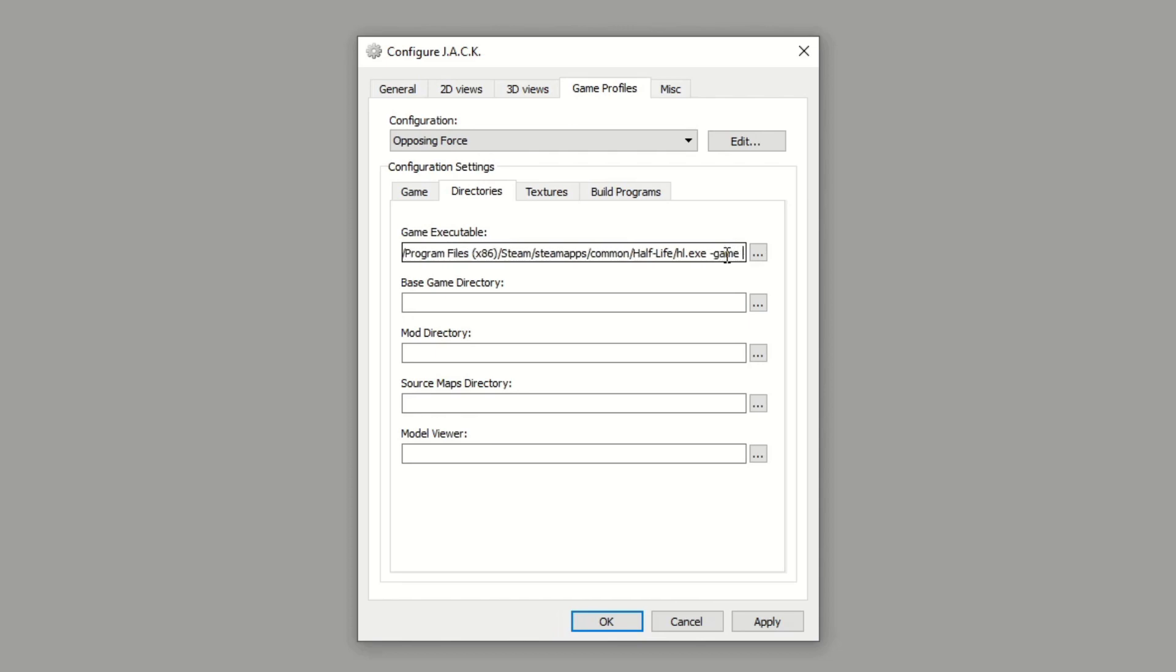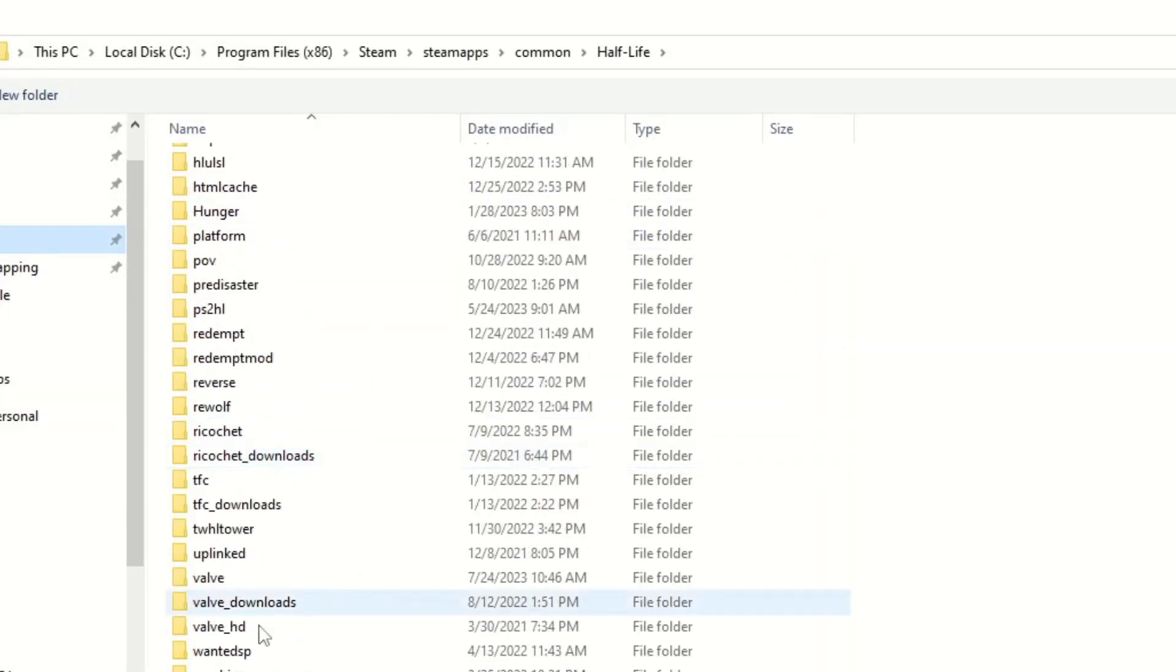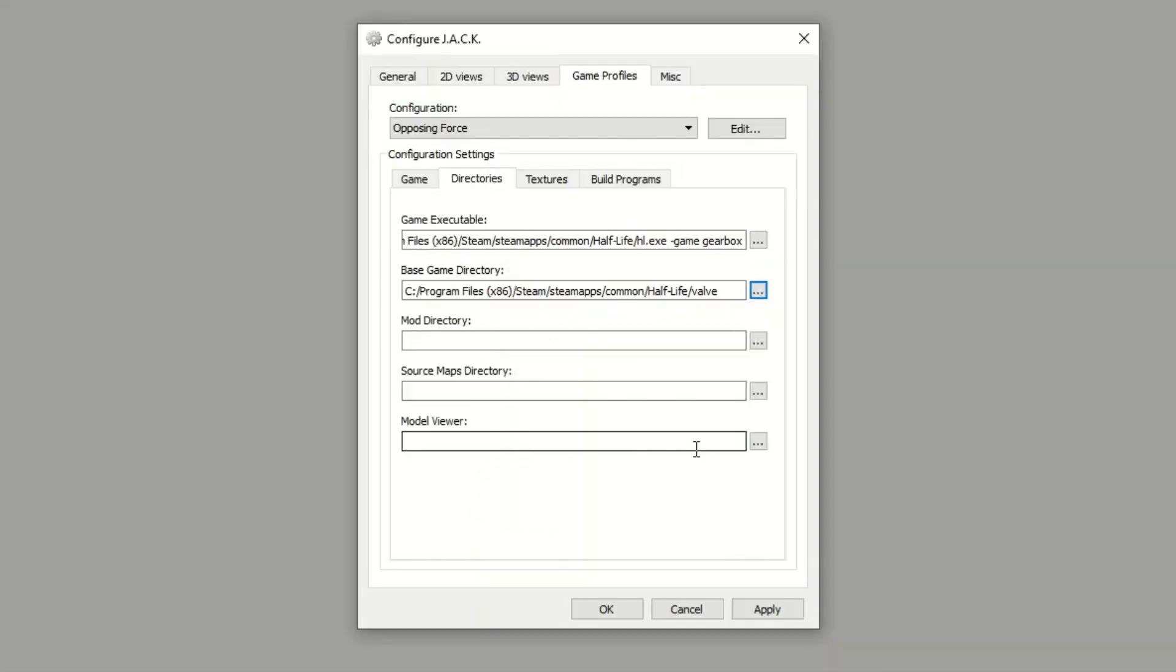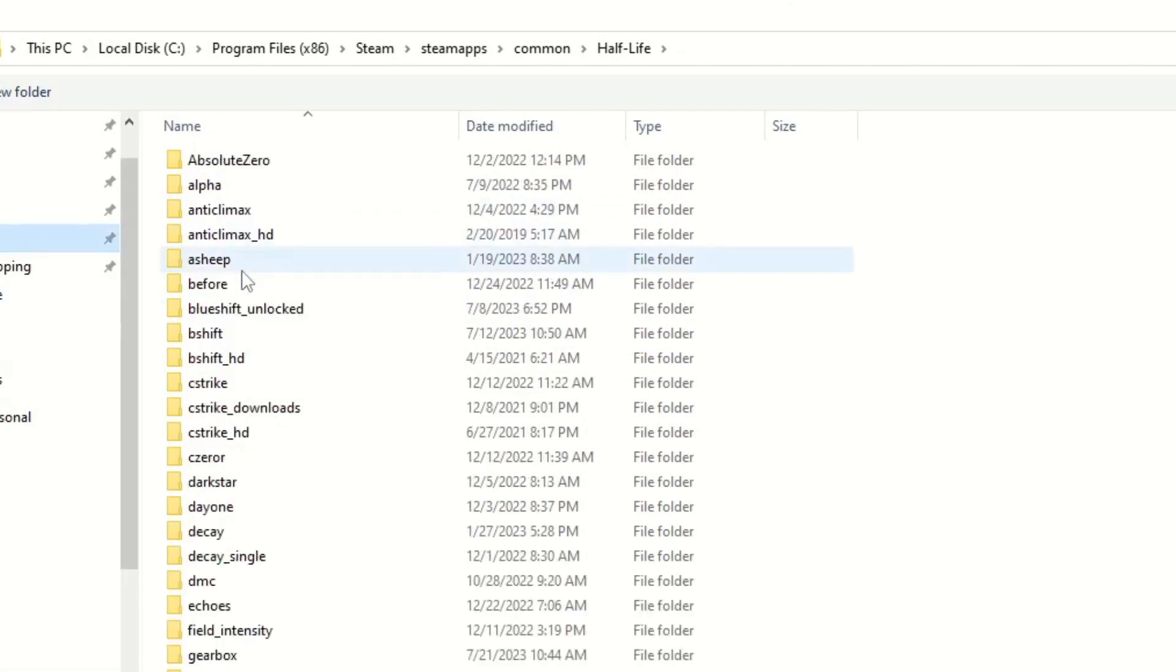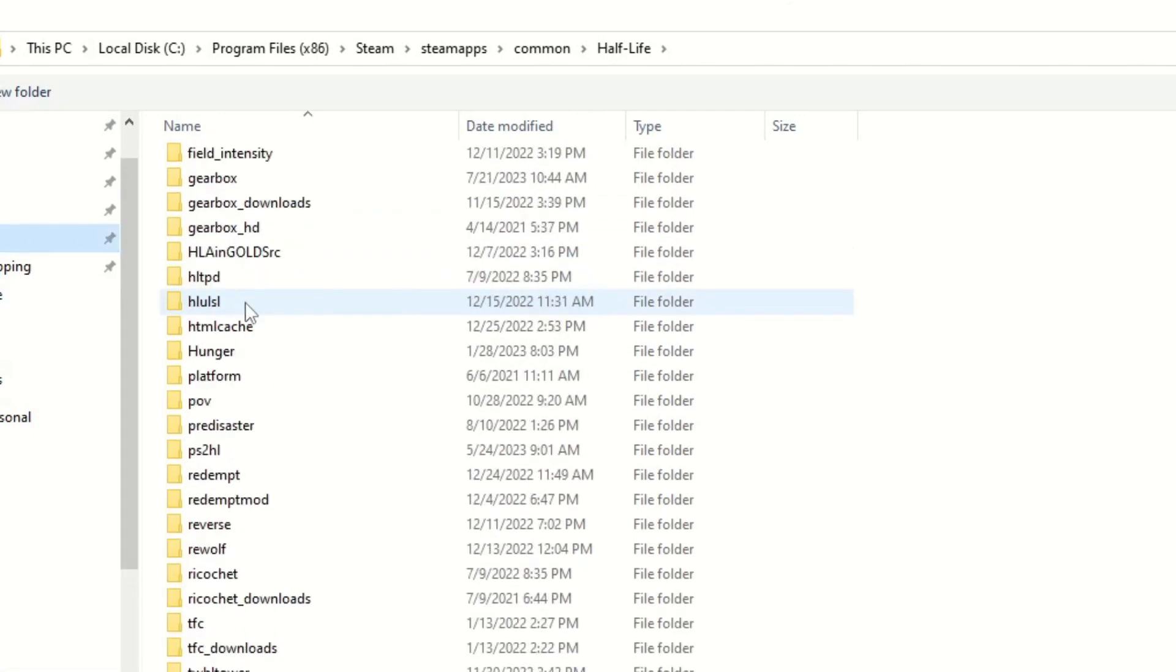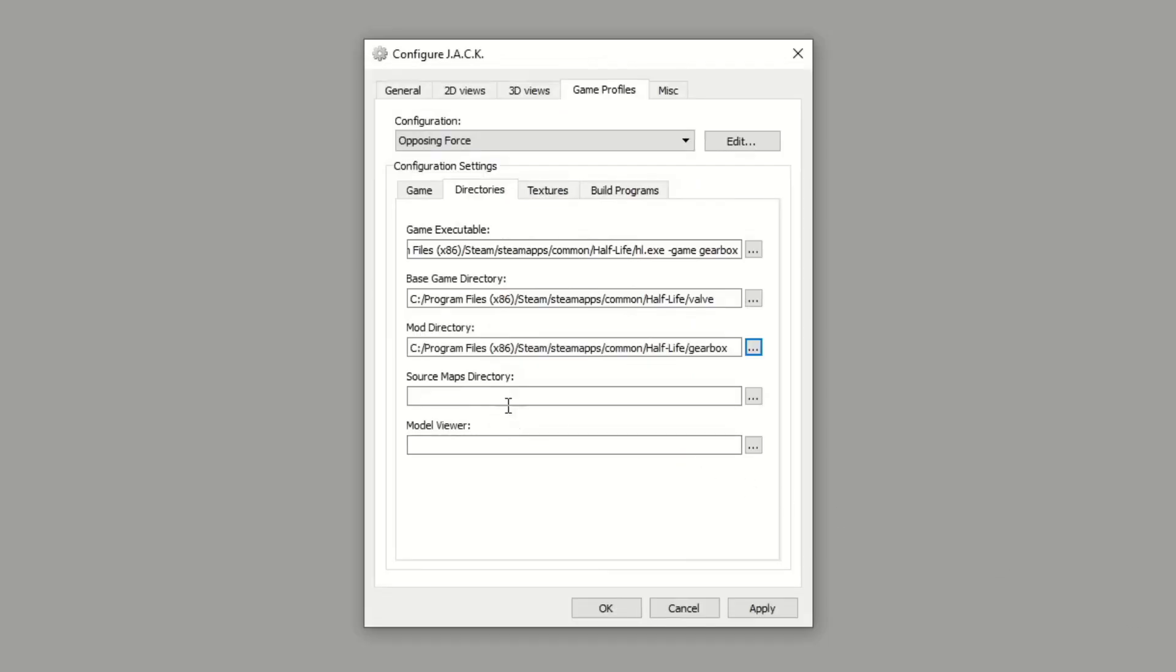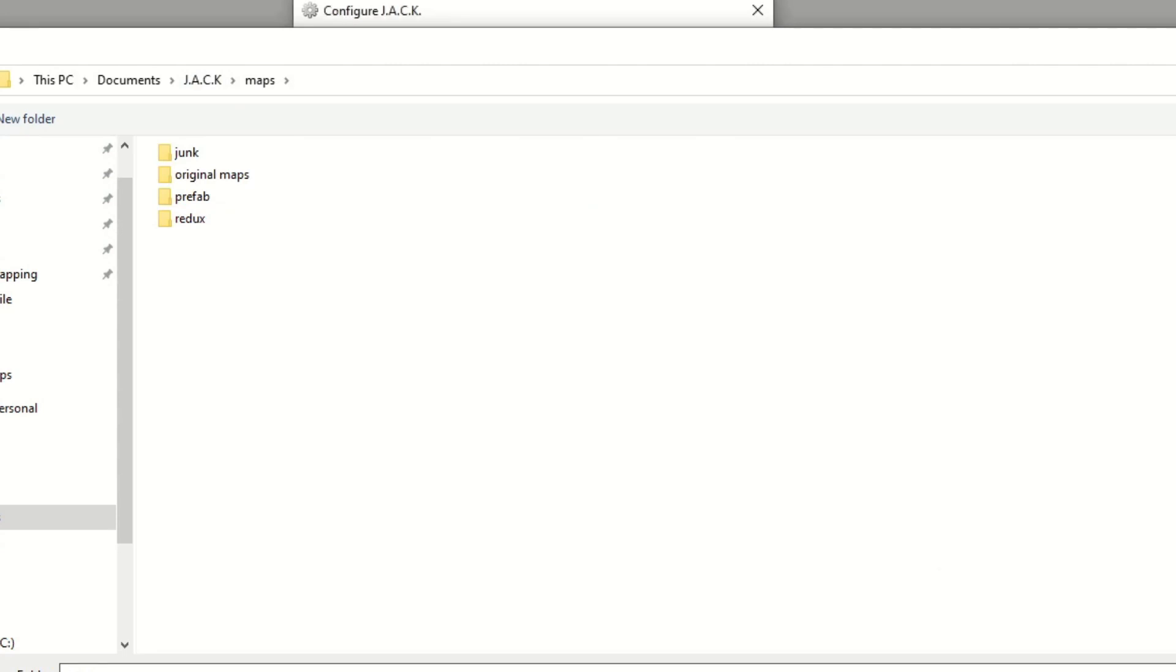-game and then gearbox, because that's the name of the Opposing Force folder. Base Game Directory we're just going to keep as the valve folder. For Mod Directory we'll select the gearbox folder, or the mod folder which is called gearbox. Select that. Source Maps Directory, that's where you'll be saving your maps into. I'm going to go into Documents, Jack and Maps, and you can set this to whatever you want.